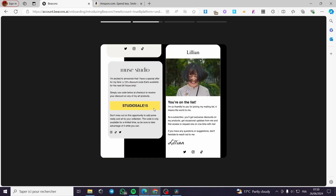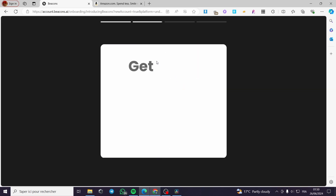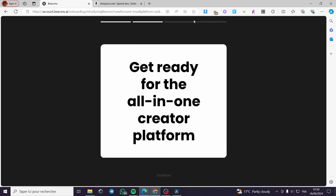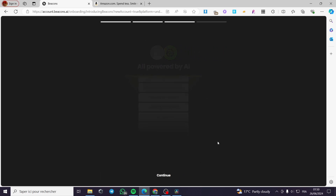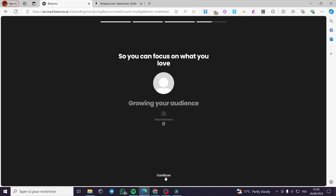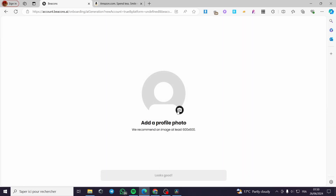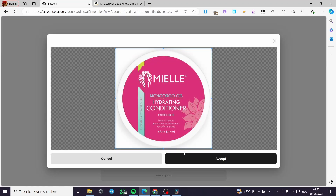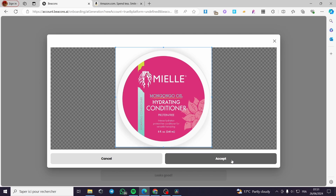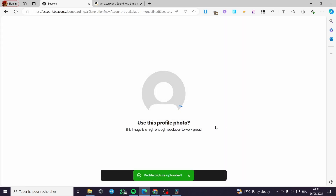Here we have the little presentation for beacons. We'll see the presentation video — it is a must. When the video finishes it will take us to the next section. Click 'Continue.' Here it is all powered by AI — click 'Continue' again. Now let's go ahead and add a profile picture. Click 'Accept' and move on to the next step.